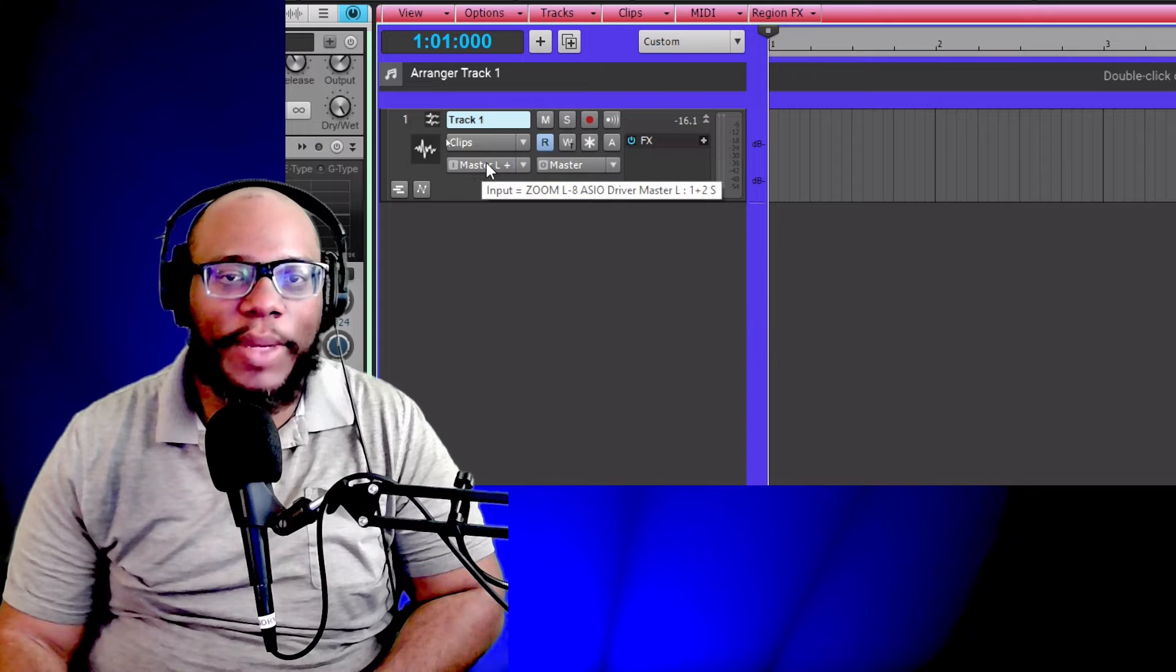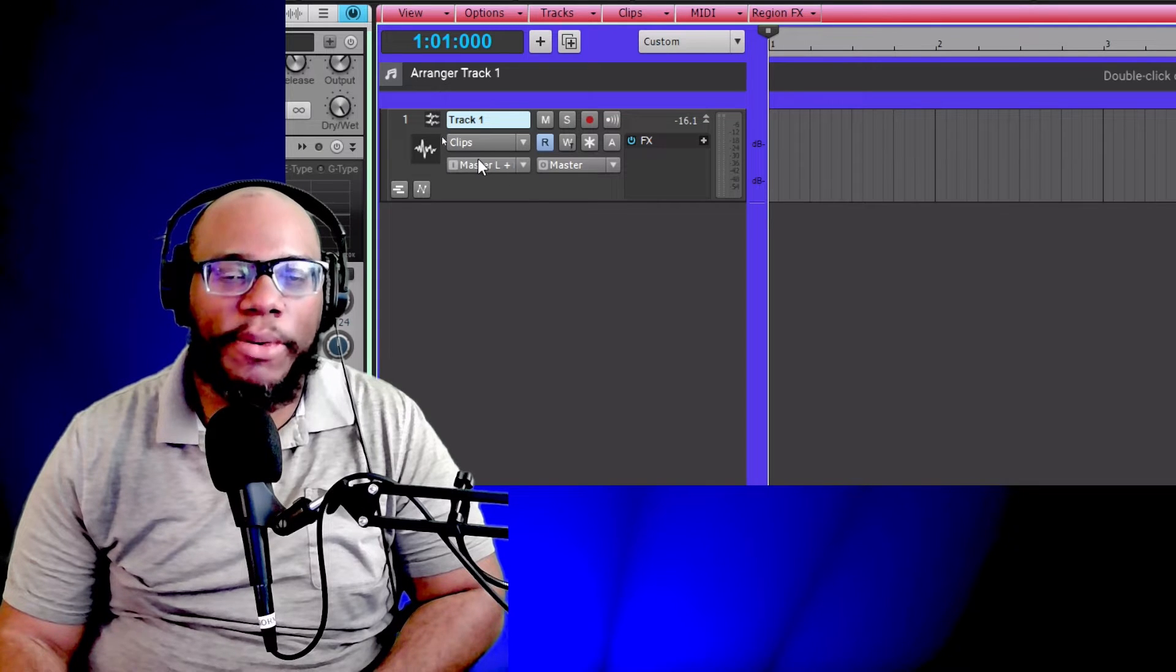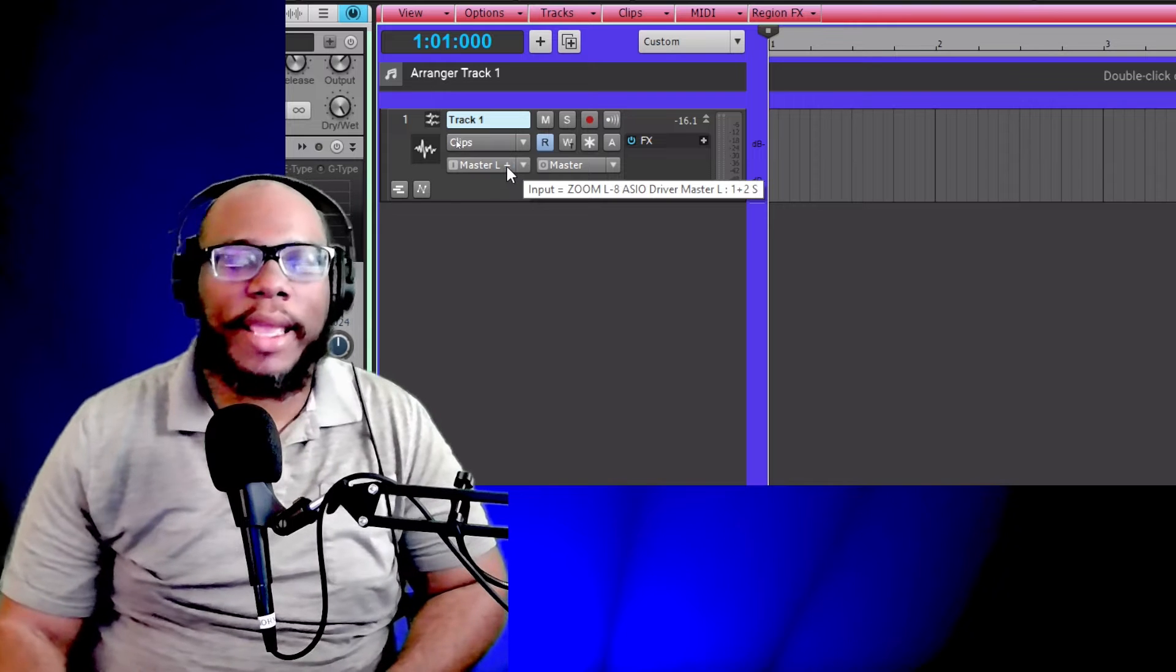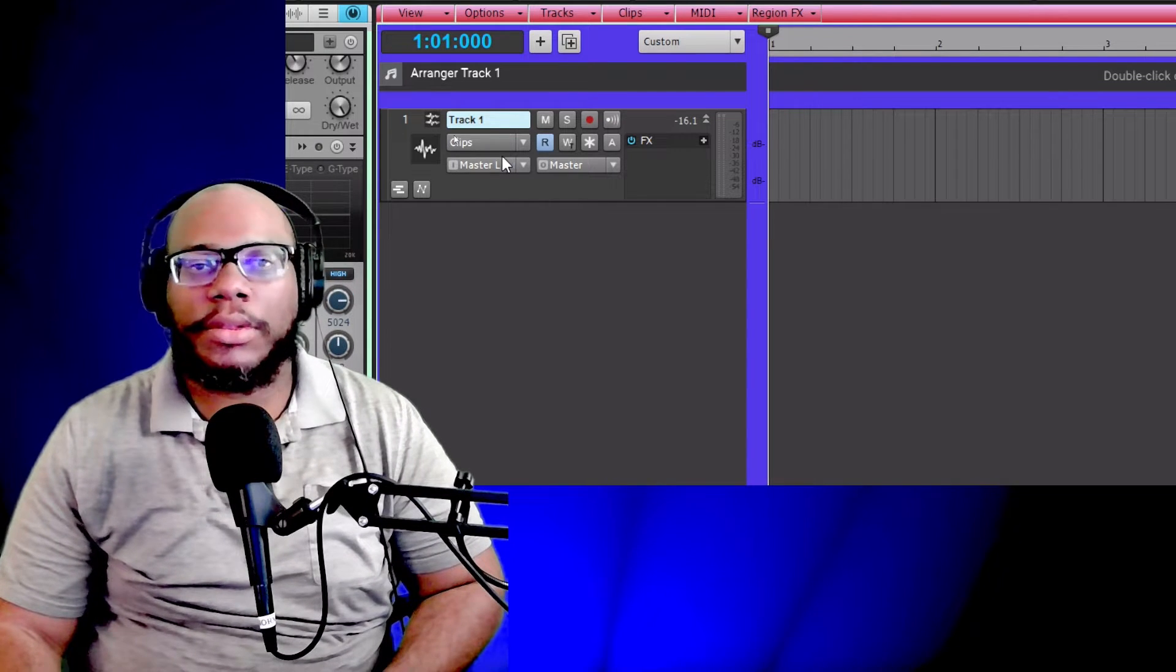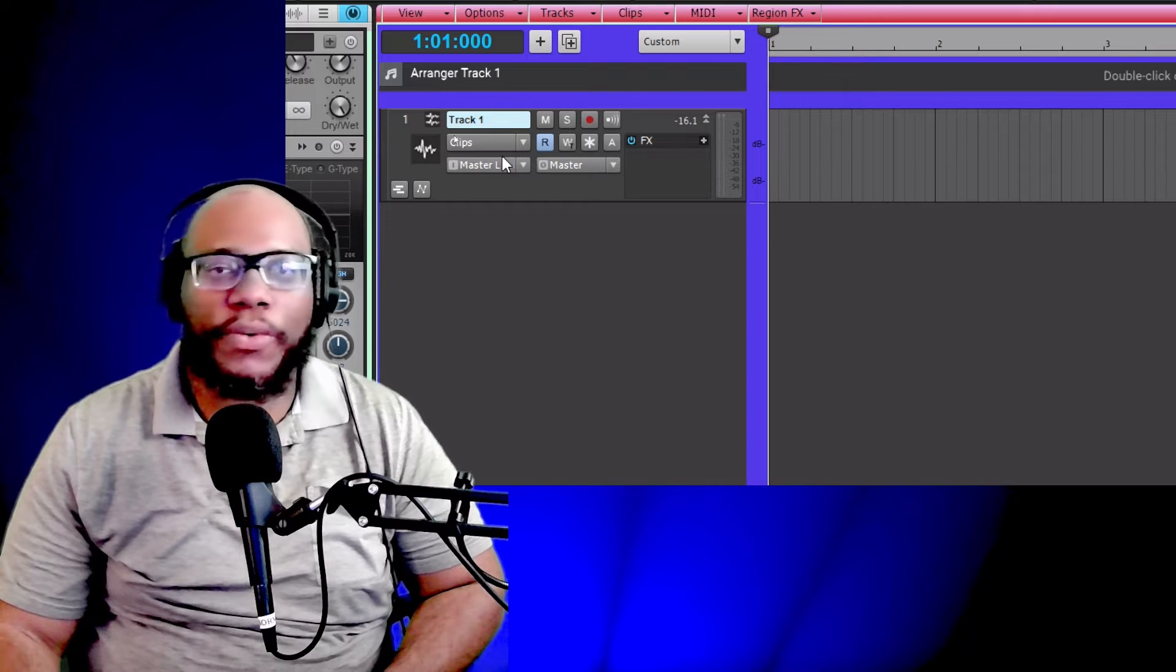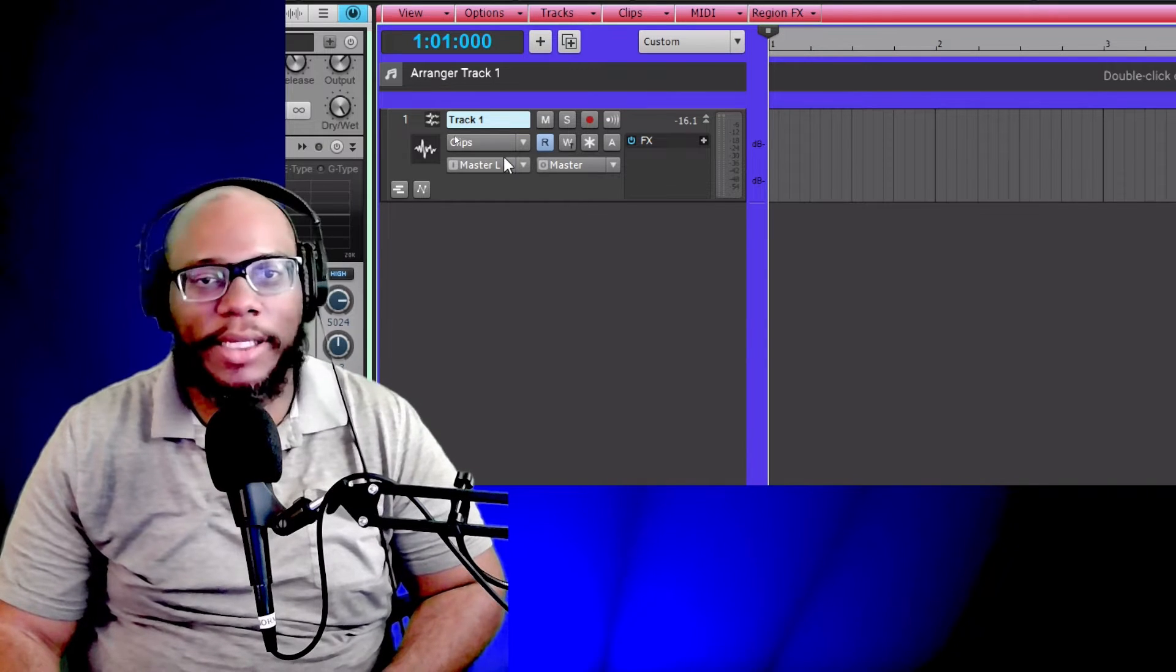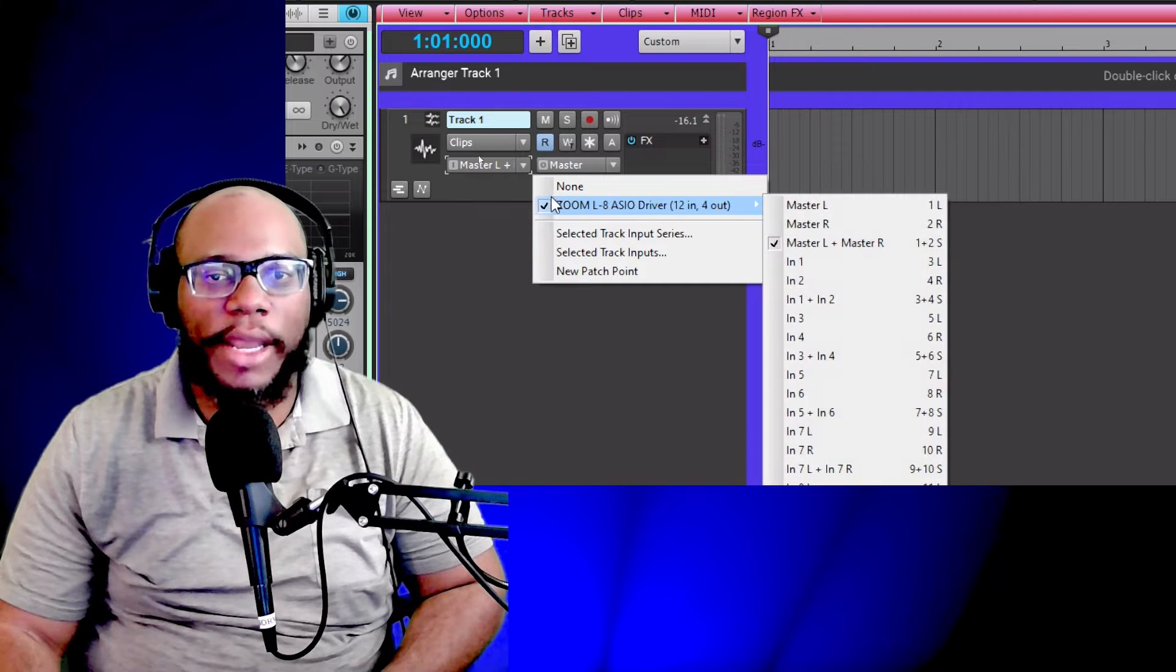And here we have the input. This input is very important because it depends on what type of source you use. If you're using a piano or a keyboard and you have a left and right out, then you can run stereo into your interface and then you might want to set it on stereo.